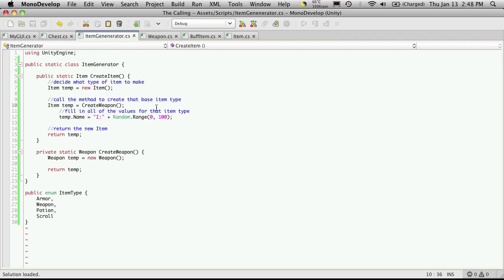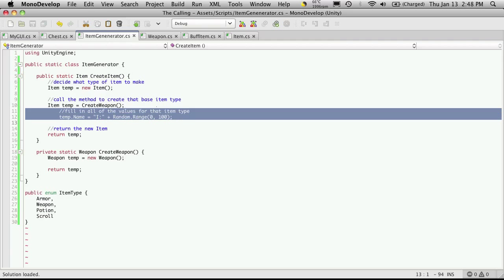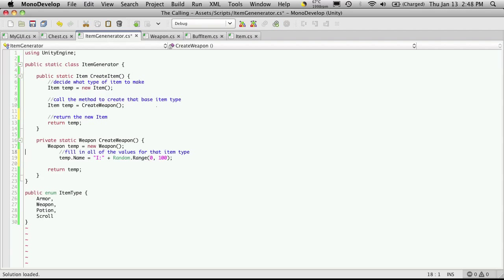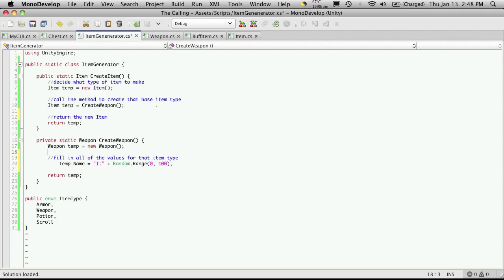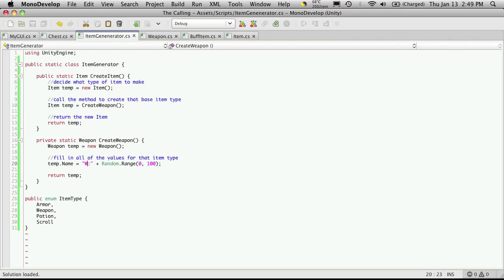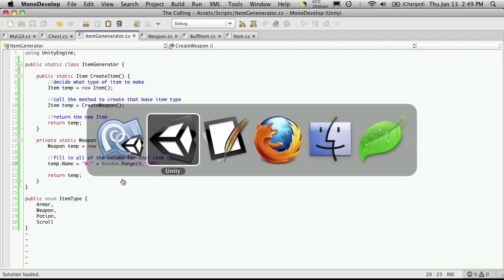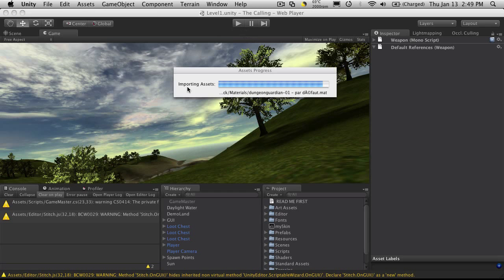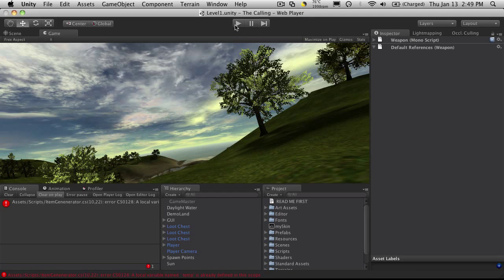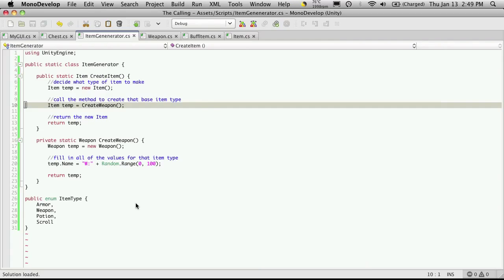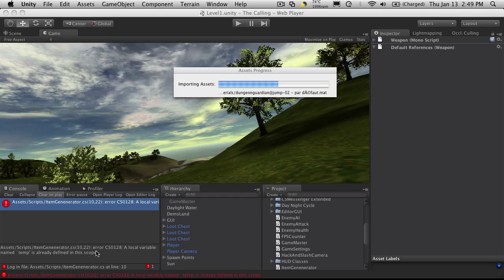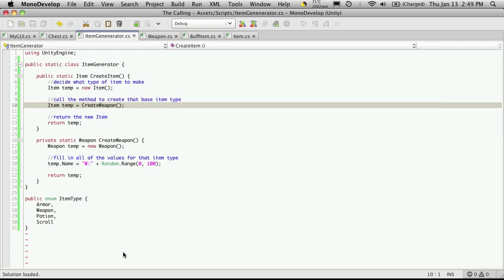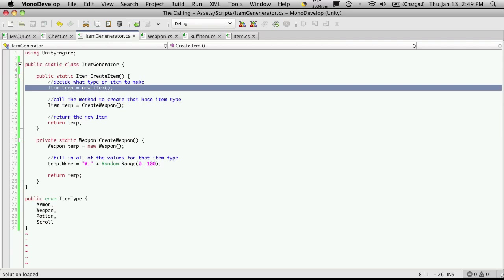We're going to fill out all of the values in there so I'm actually going to take this and I'm going to paste that down here. And instead of calling it item now I'm just going to call it a weapon. So we're going to have quite a bit of fields here to fill in but before I start doing that I just want to test to make sure the structure that we have set up is working. A local variable named temp is already defined in this scope, that's true right here.